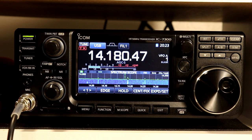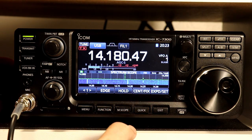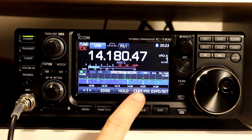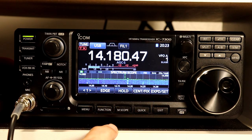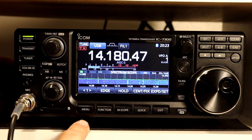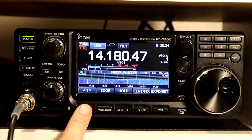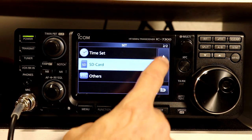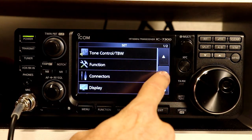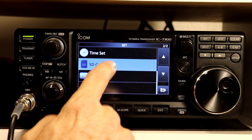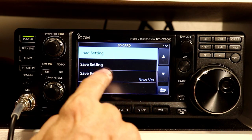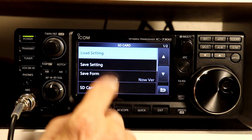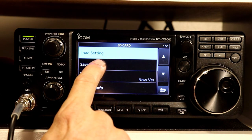Let's finish going through the rest of the SD card settings and functions. Even though 20 meters is pretty active tonight and it might be more fun to play radio, we should probably take a look at the rest of the SD card stuff. If you remember from when we started doing the recording functions, we went into the SD card menu from the menu button, then set — and it's on the second page of the set screen. So we'll go into SD card, and the first two items are load setting and save setting. We're going to do save setting first.